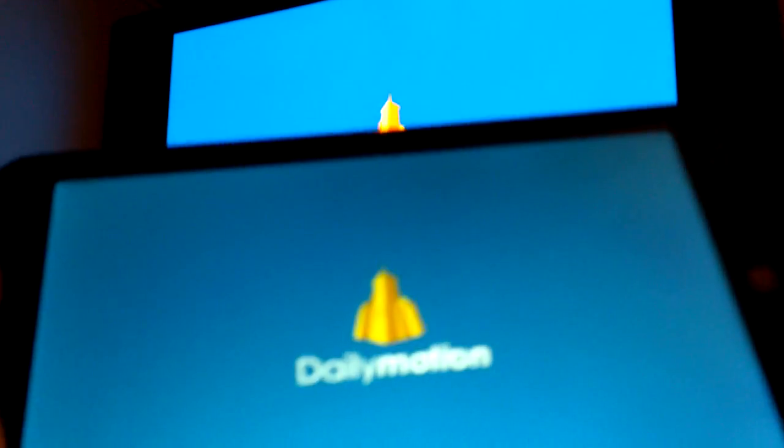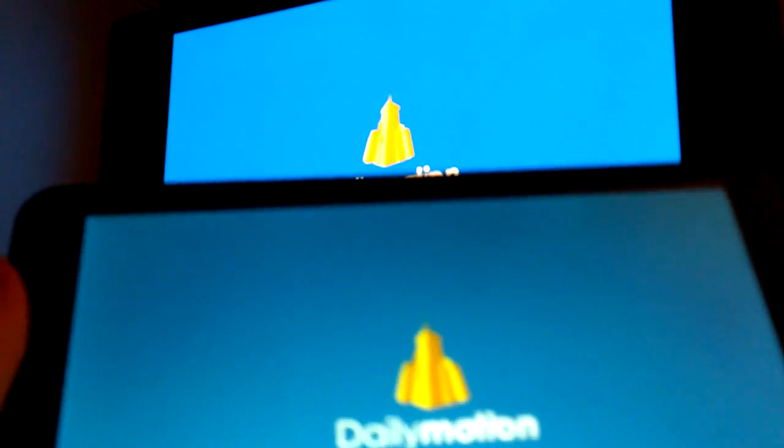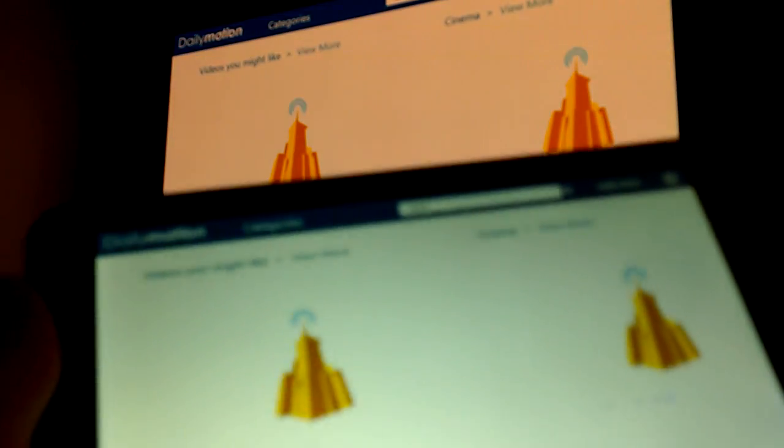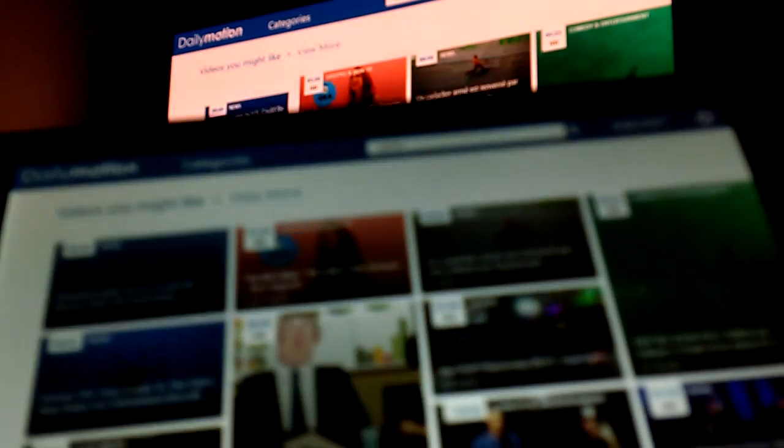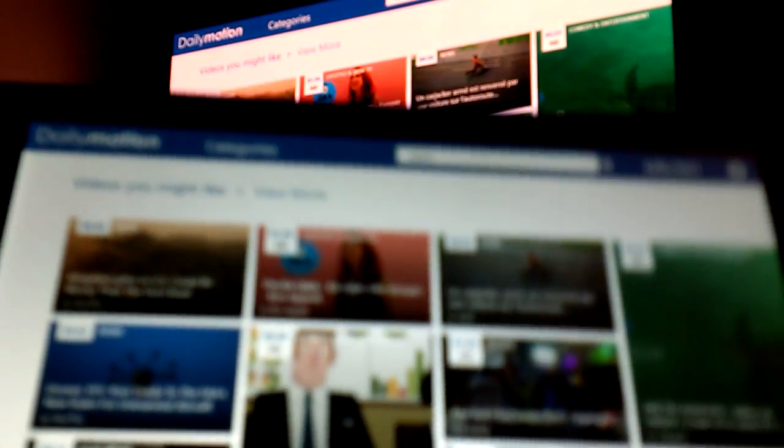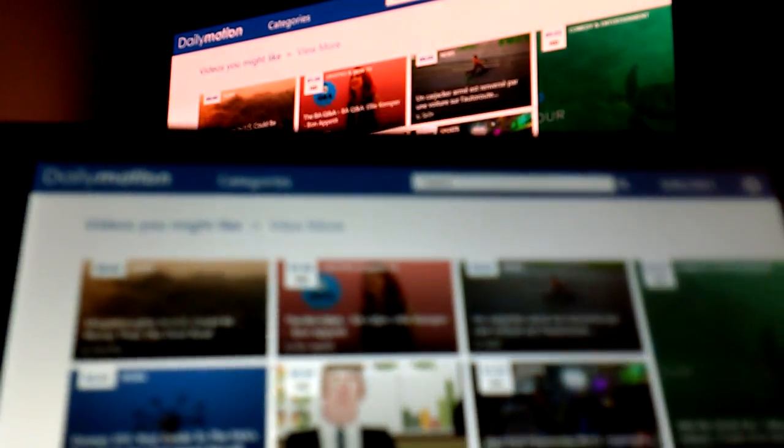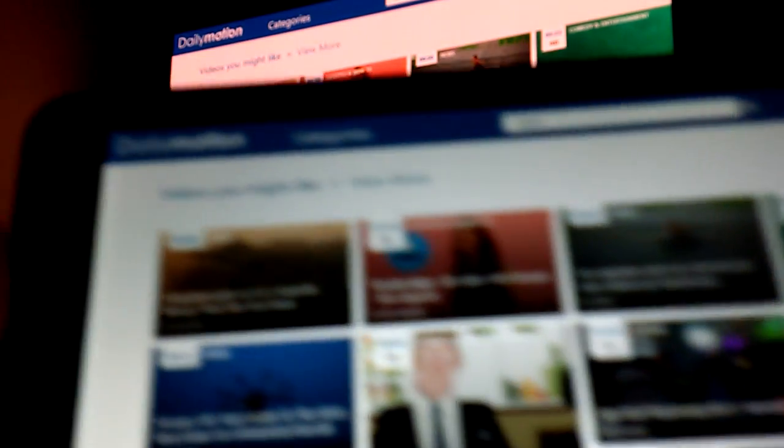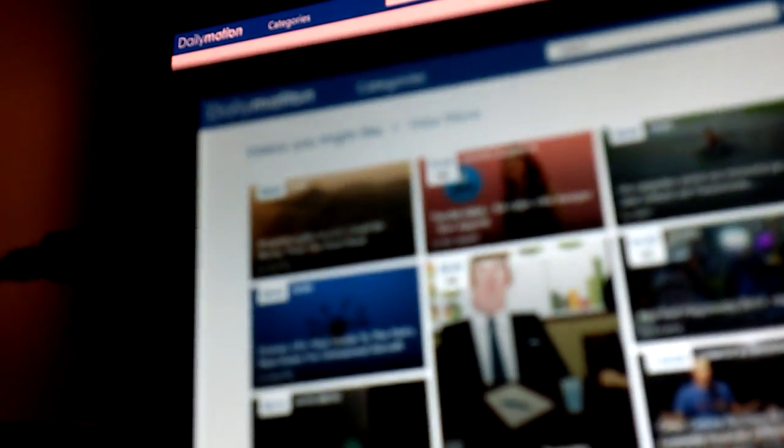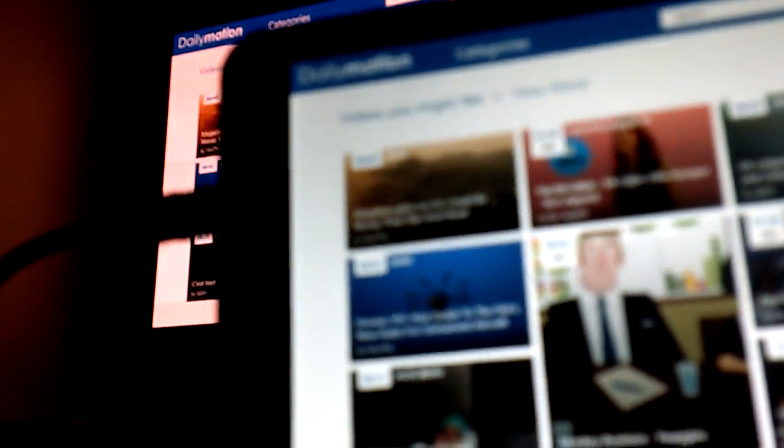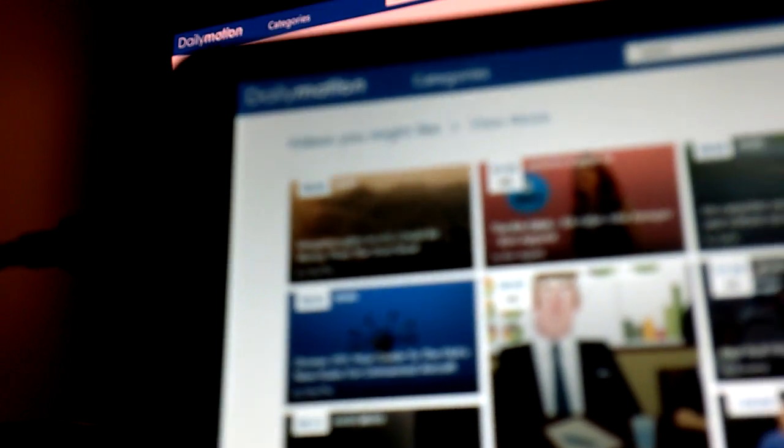You can see there's maybe a second delay between the tablet and the TV, but it's very fast actually. You don't even notice it and the sound is synchronized, so you don't have to worry about that.